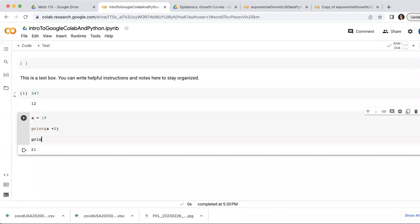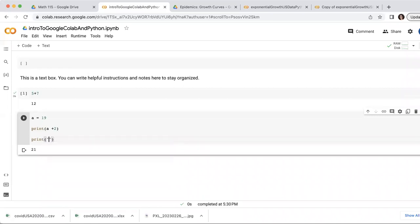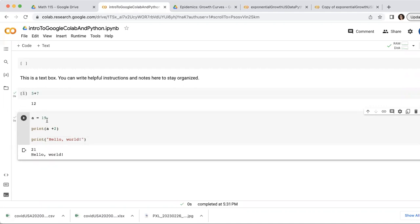I can also print text statements like the classic hello world. So I noticed when I played this box of code, it did three things. I put the number 19 into a, it printed the value of a plus two, which was 21, and it printed this text string.